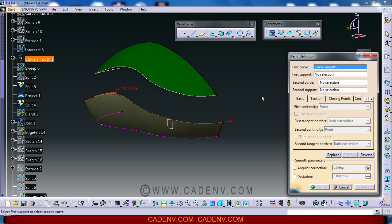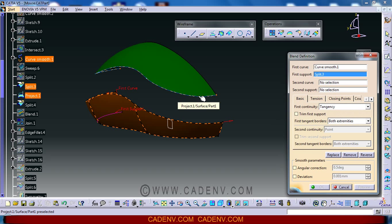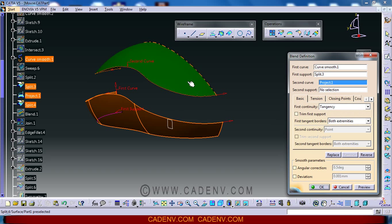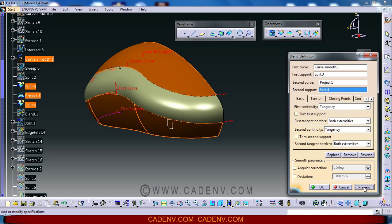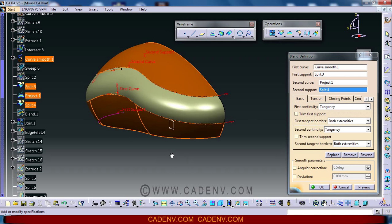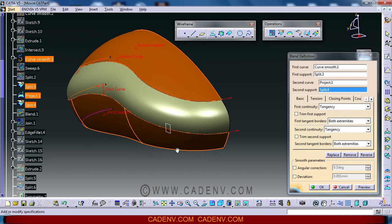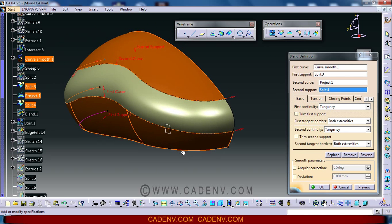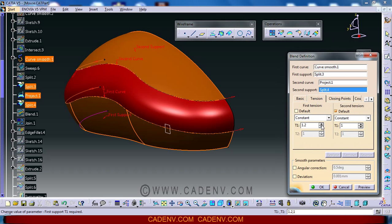First, you have to click this curve and this supporting surface, the split surface, and next this curve and the supporting surface. Then you can use the preview command. You could get a surface, a green surface. You can use tangency.